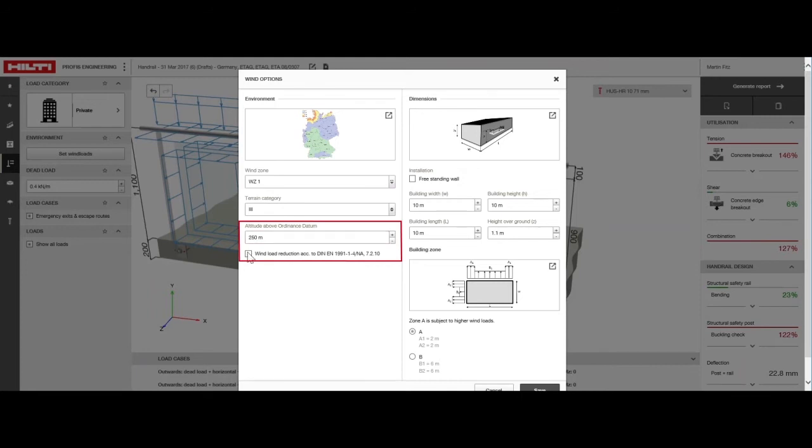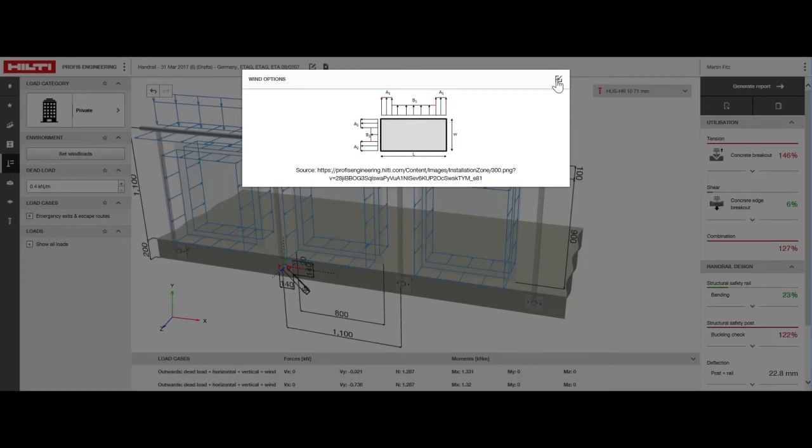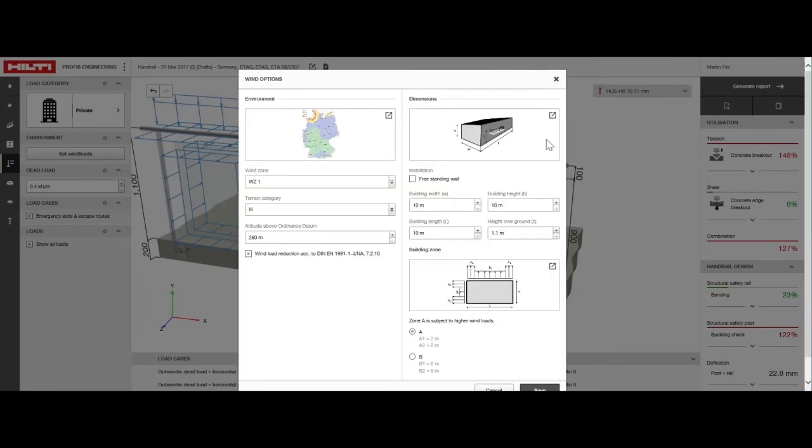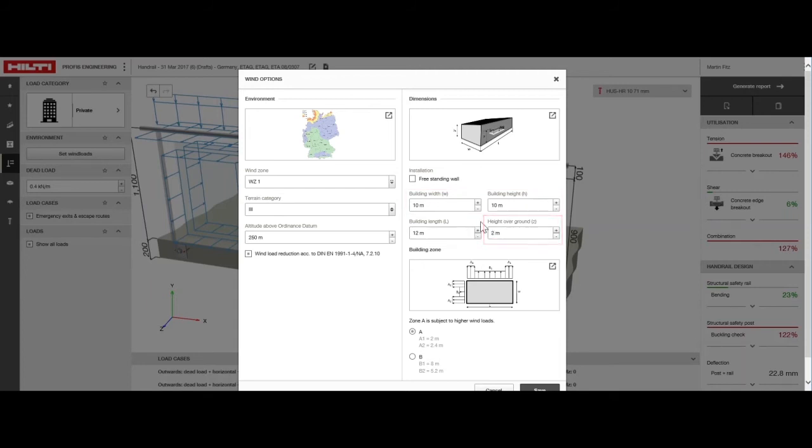Now, we'll enter the dimensions of the building where the handrail will be installed. In the diagram, Zones A and B are shown, with Zone A subject to higher wind suction loads. Choose the zone where the handrail will be installed. For this design, our building length is set at 12 meters, and the width and height are each set at 10 meters. The handrail is installed 2 meters above the ground and is in Zone A.